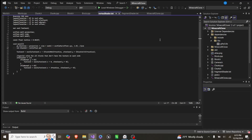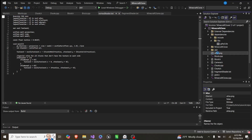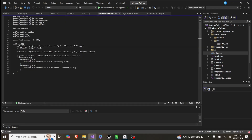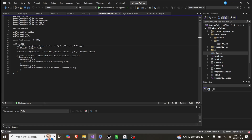We also have a texture atlas, which I can show here — these are the three blocks we have: a grass top, a grass side, and a dirt block. In the shader, we take in a position, a normal, and a texture coordinate. We also take in an offset, which is that translations data from the chunk. We draw the vertices at projection times view times model times the position plus the offset.